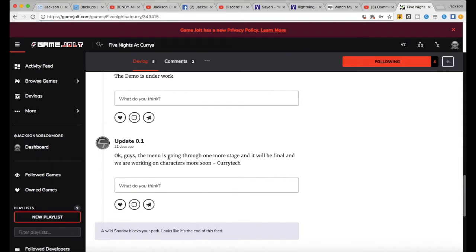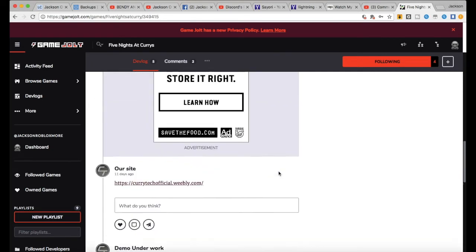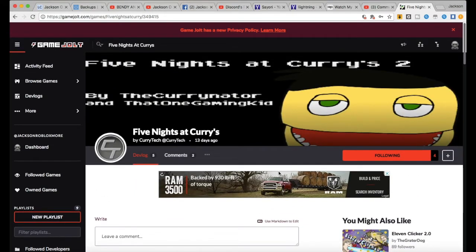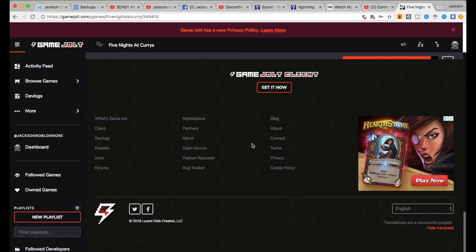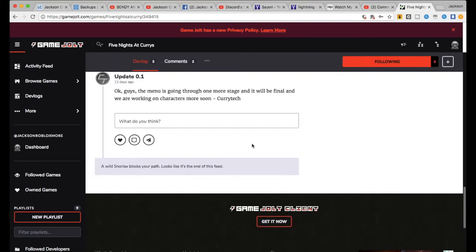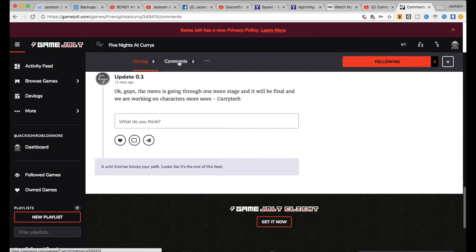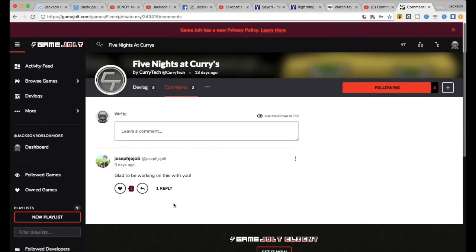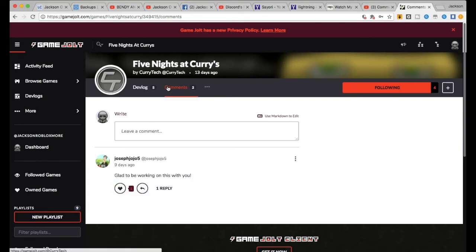And that's the site demo's under work. Okay guys, the menu is going through one more stage and it'll be final. And we were working on characters, Master and Curry Tank. Okay, so that is the end of the page. I don't see any more things.